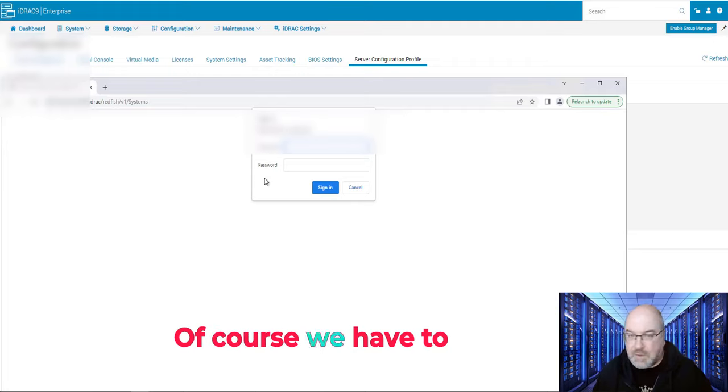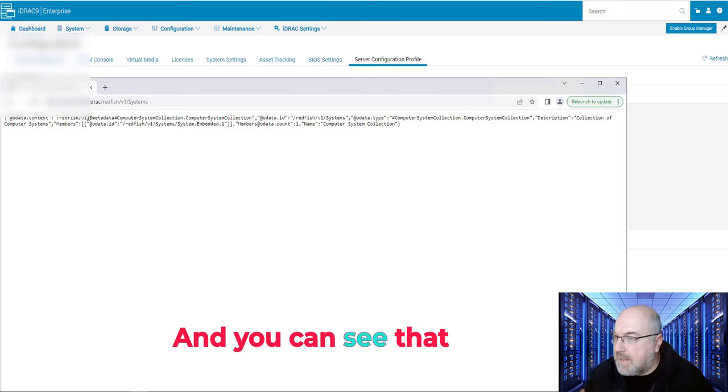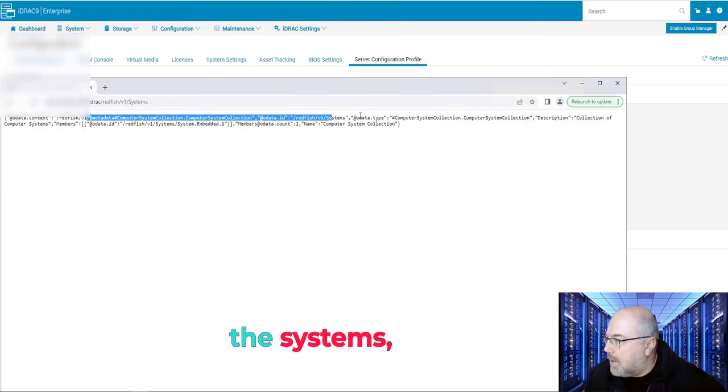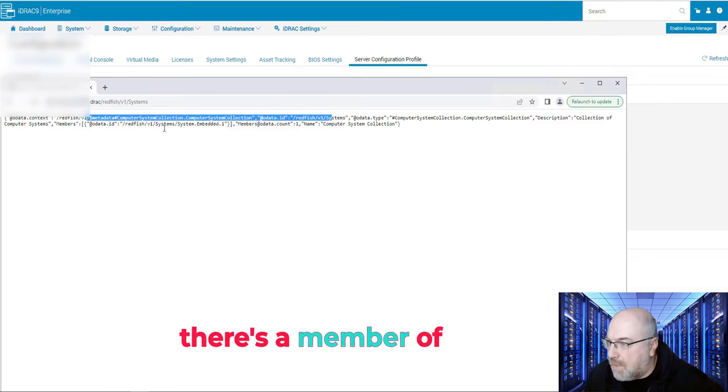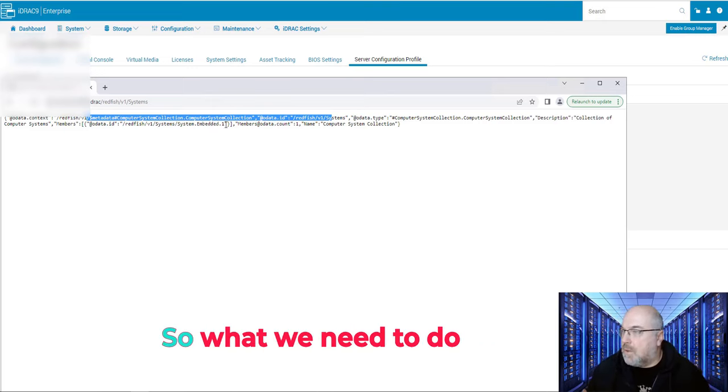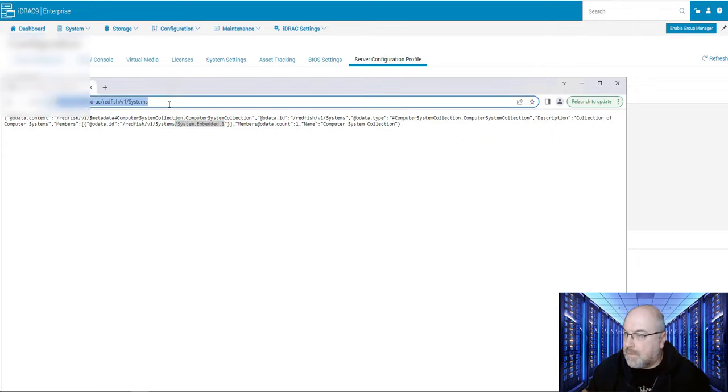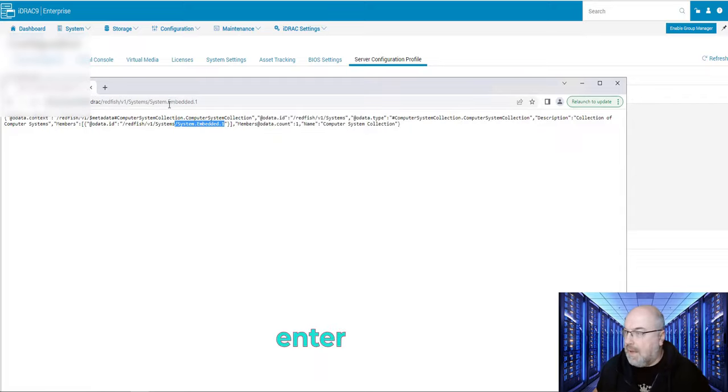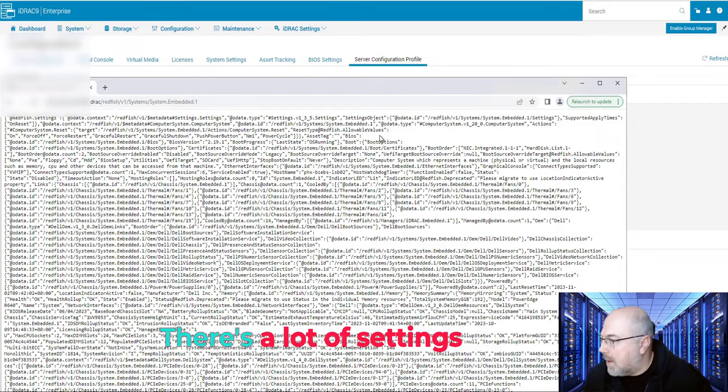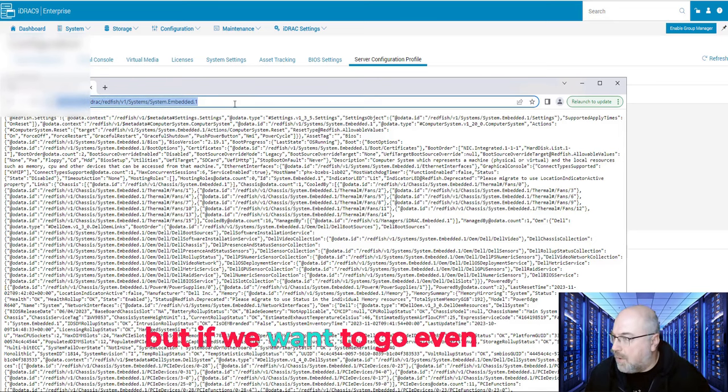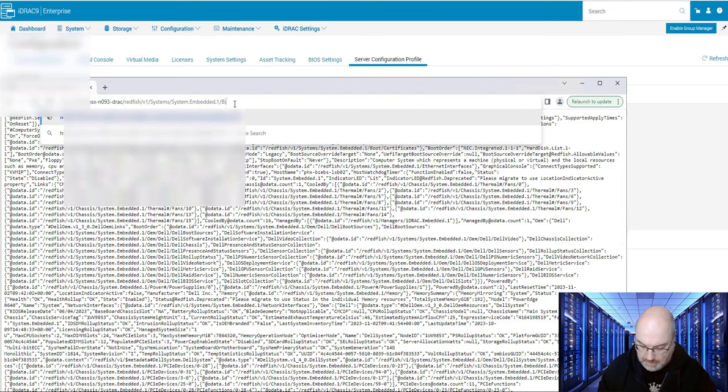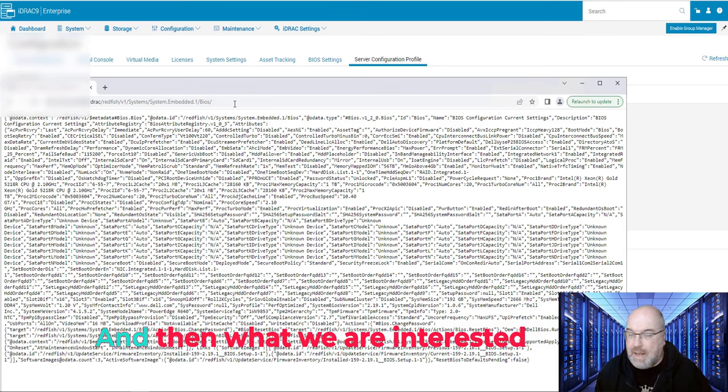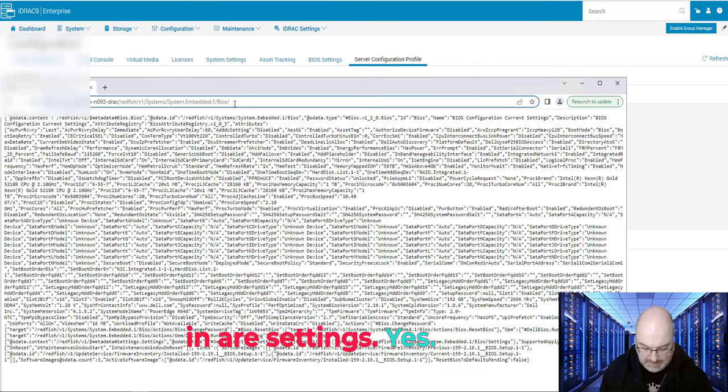And then version 1, and we are looking for system, and click enter. Of course, we have to authenticate again, so just give you a few moments. And you can see that the systems, then we have a description, and there's a member of system enable 1.